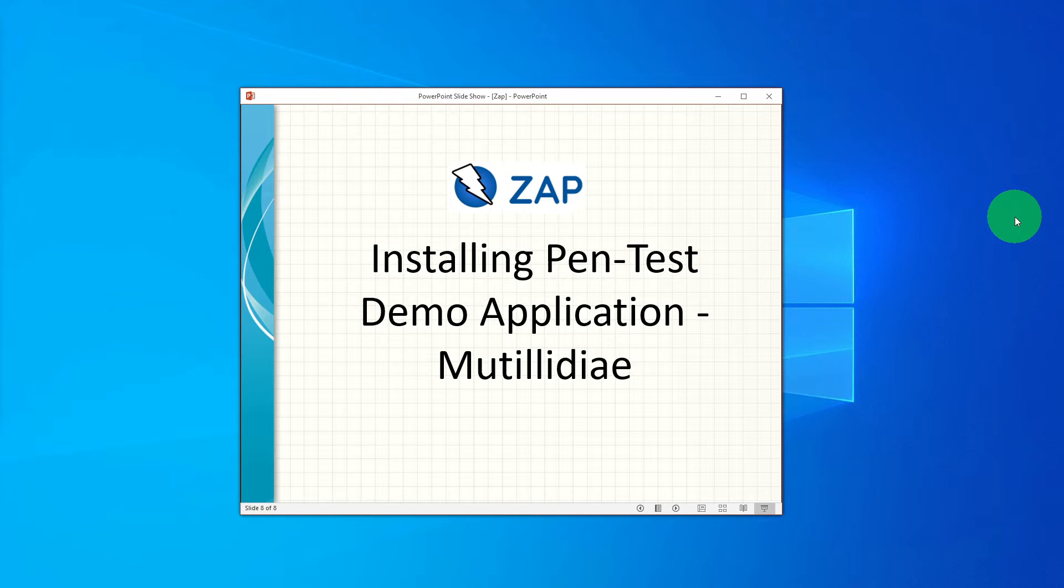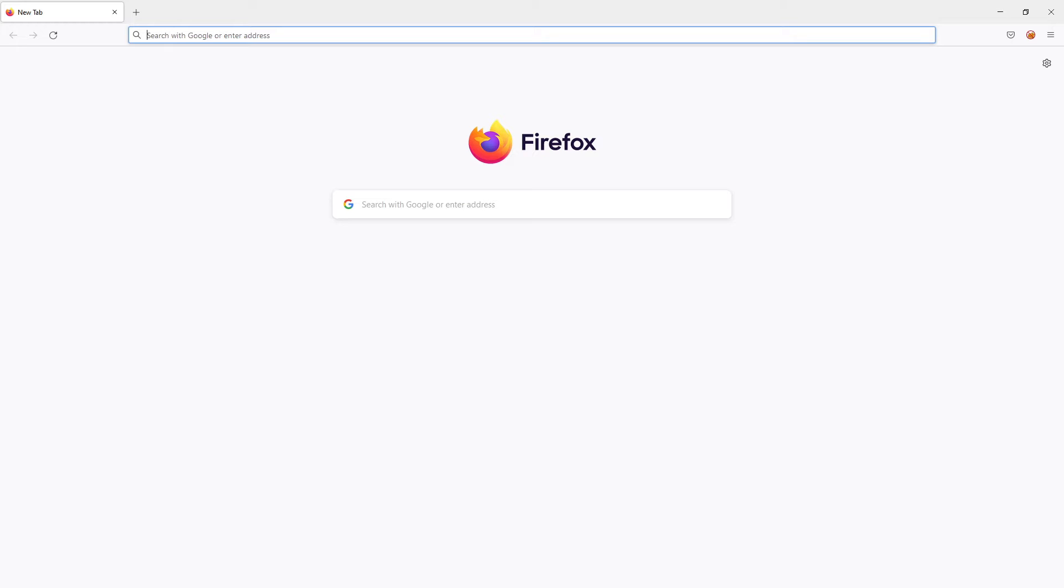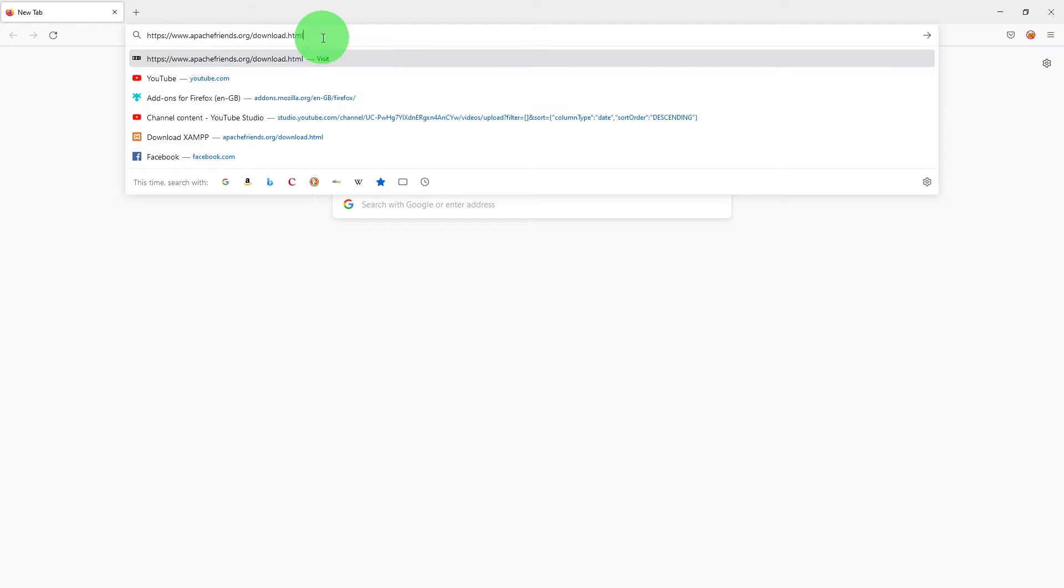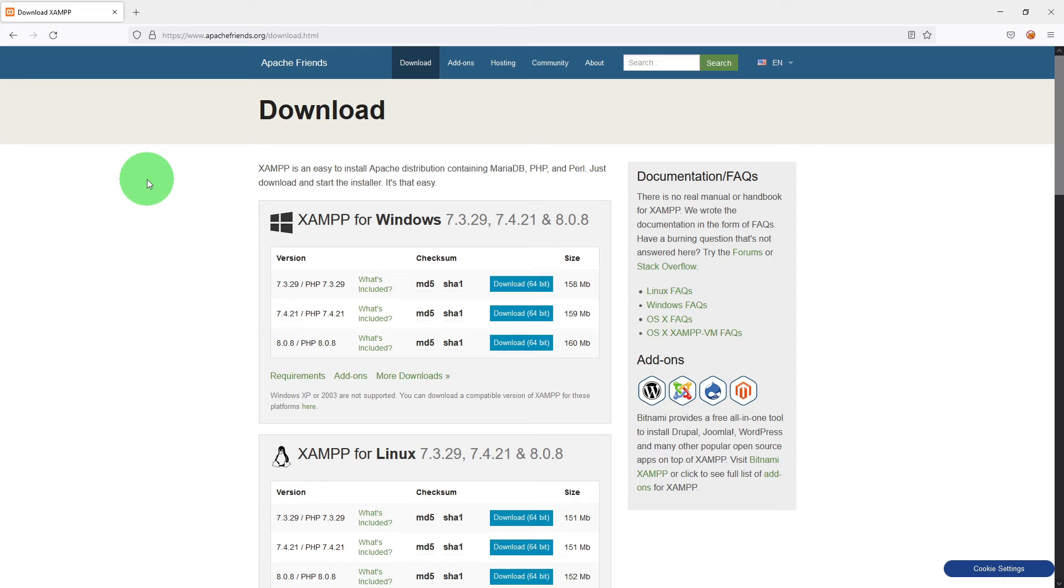Let us see how to install it on your local machine. First of all we need to install XAMPP on your machine. If we go to this website apachefriends.org, I will put the link in the description of the video so that you can copy whenever you need it.